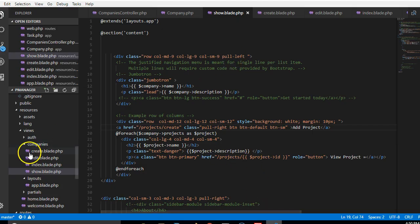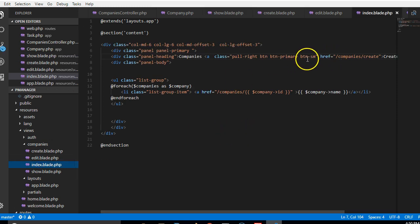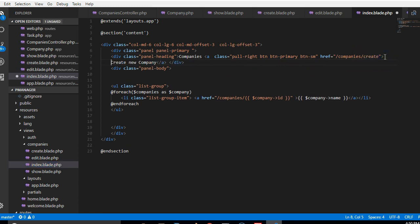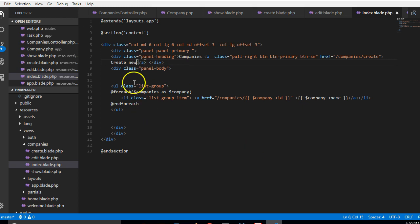What we'll do is go to our companies index and then from the index we'll just say anything that says from here, this guy just says create new company, just say create new. And then our code from the company's controller just retrieves all companies.